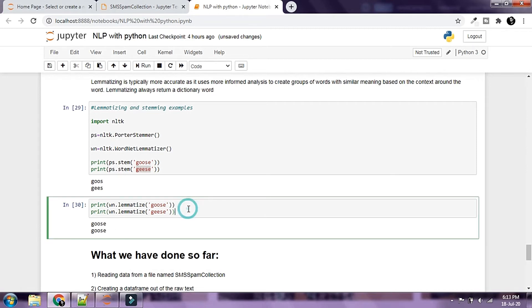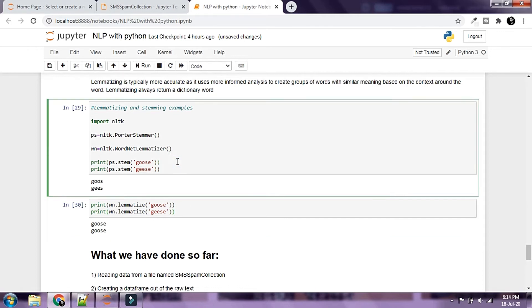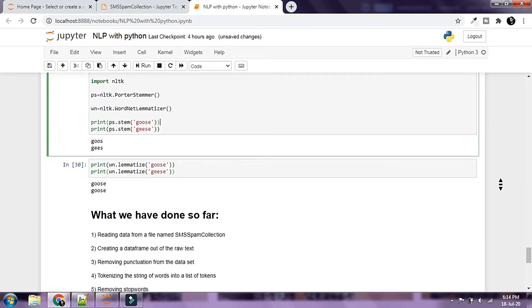Despite the fact that lemmatizer takes a bit more computational power and more time, it is more accurate than stemmer and always returns a dictionary word. In our example we're going to go ahead with the stemmer and not use lemmatizer.